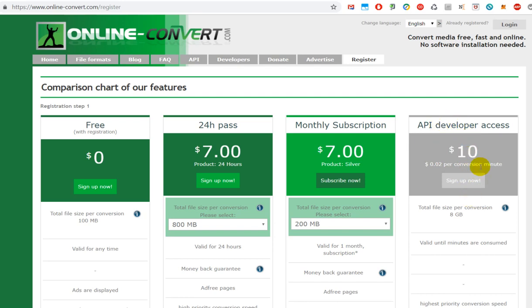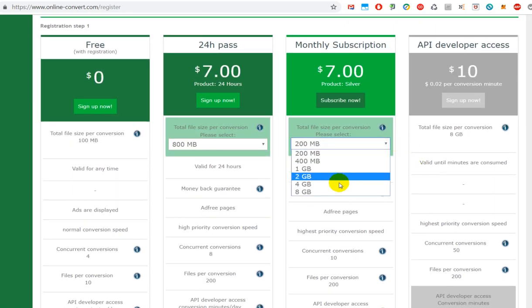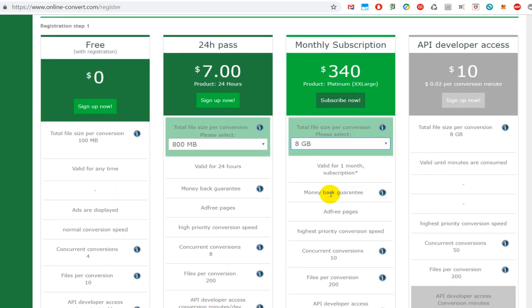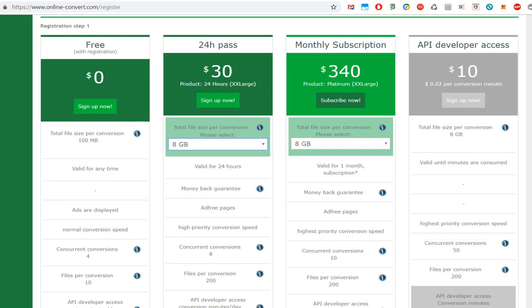And monthly subscription - there's something for $340 or something else which is API developer access for $10. You can also go higher and then it goes up to 8 gigabytes. The monthly goes up to $340, the daily goes up to $30. So I think they have really great products and when you see these prices they are quite costly. I think they still make a bunch of money even when they allow some basic conversions for free.